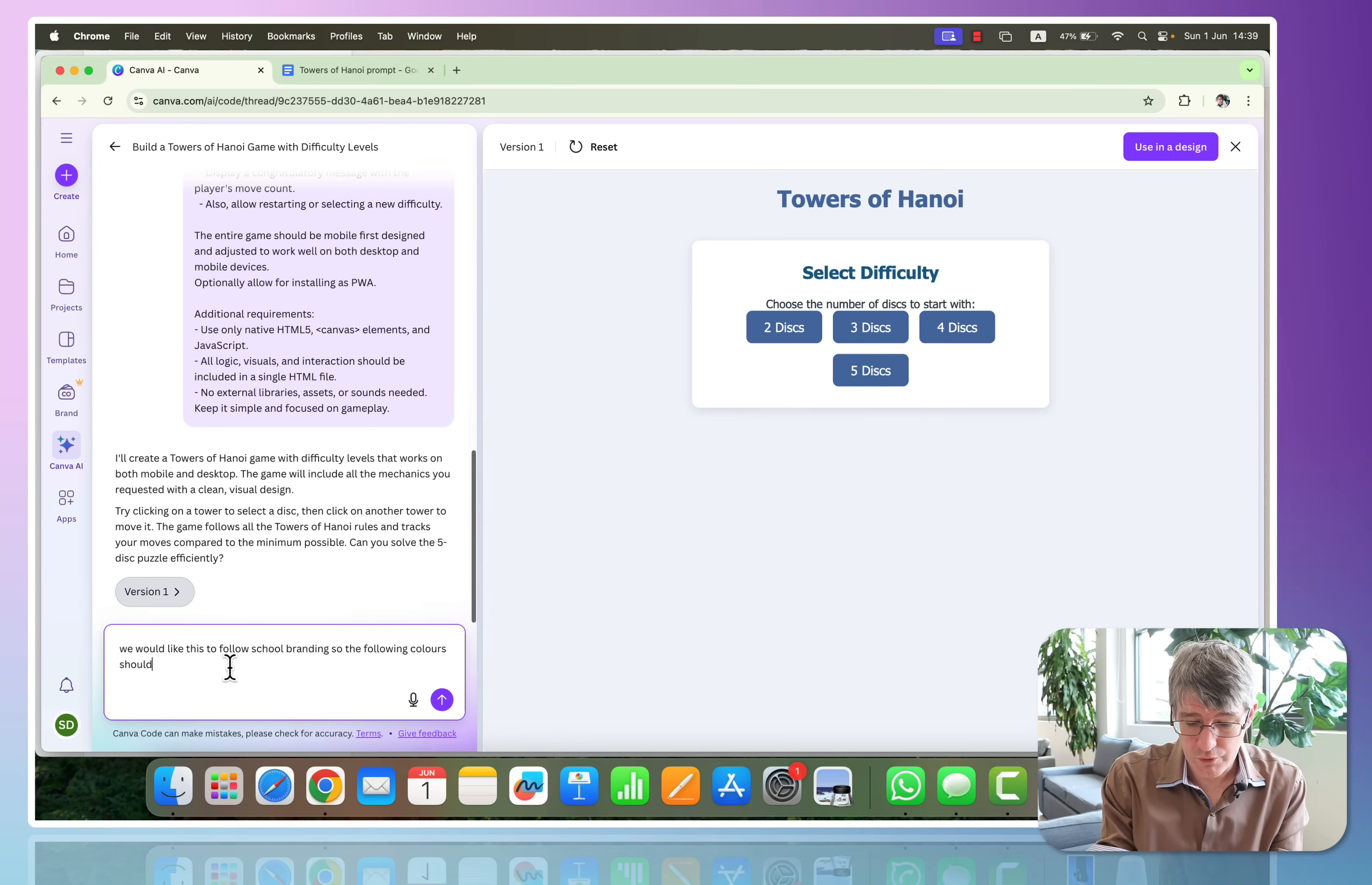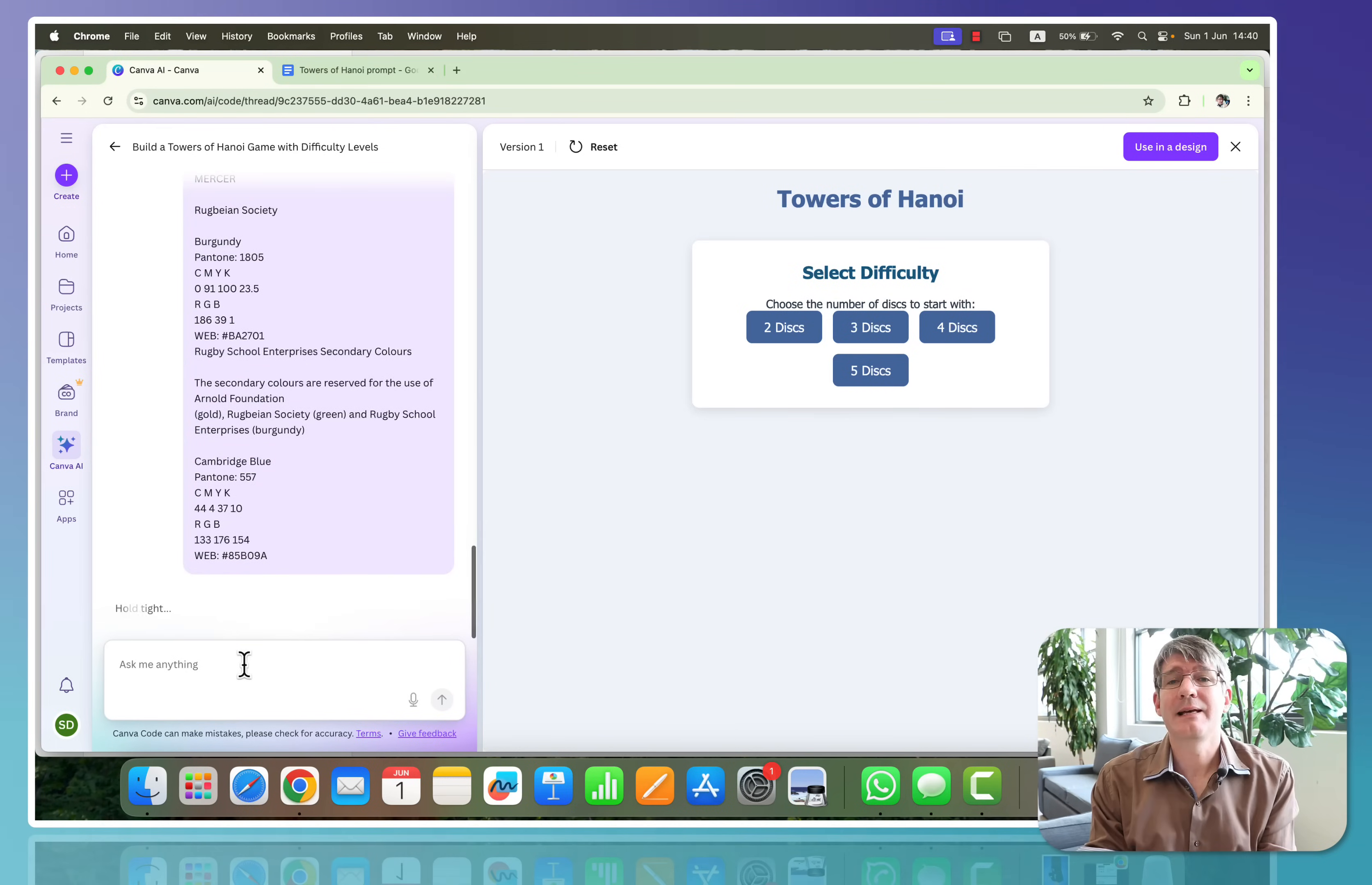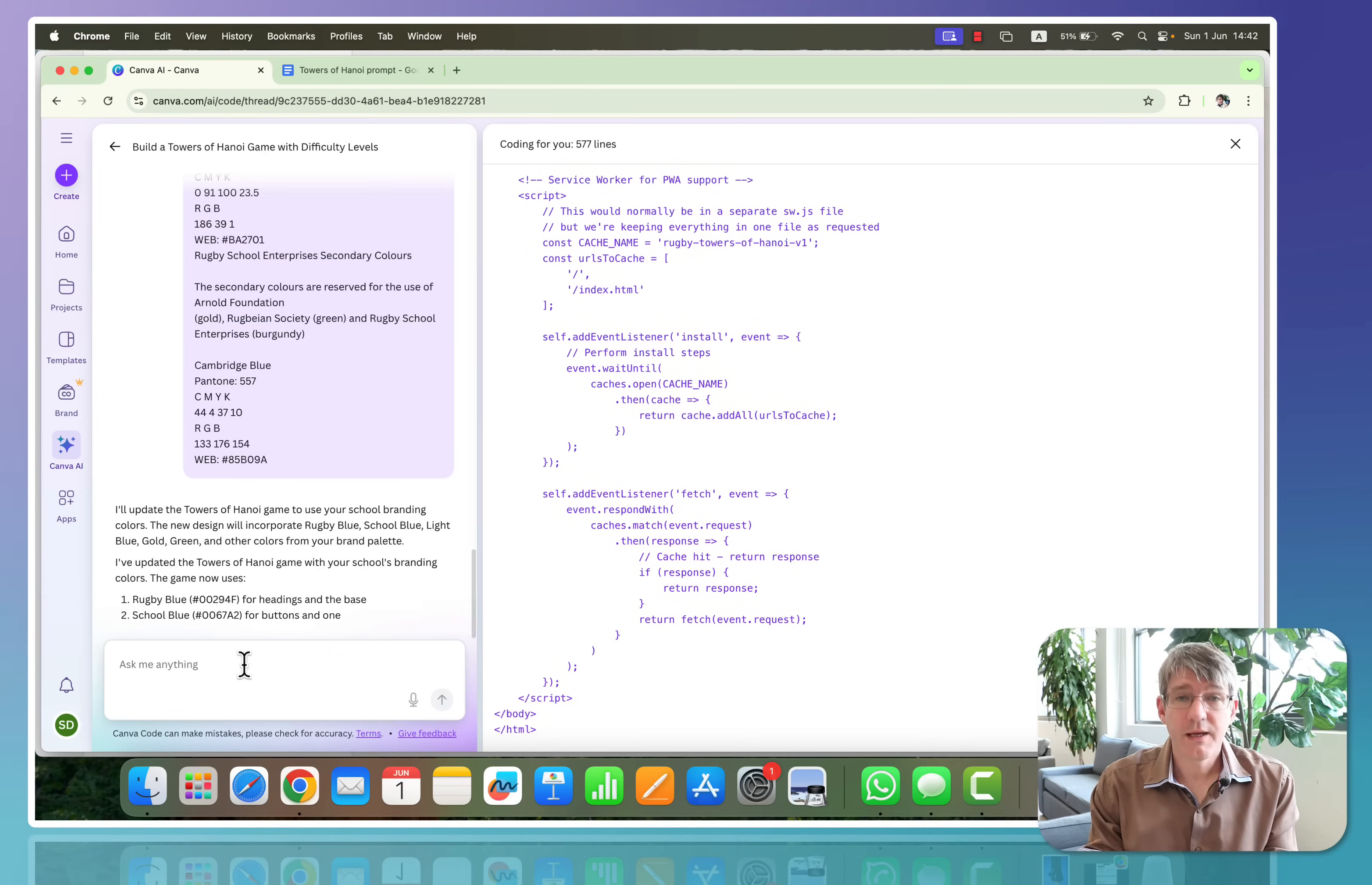Now I'm going to pull up my own school's branding kit. Okay, so I've just copied my school's colors and branding guidelines. I'm going to paste these in and let's see what Canva AI comes up with. It's going to take that same game and tweak the CSS to reflect those new color choices.